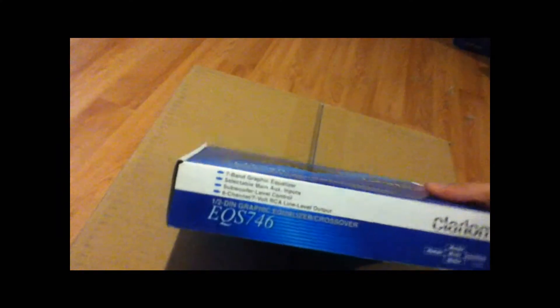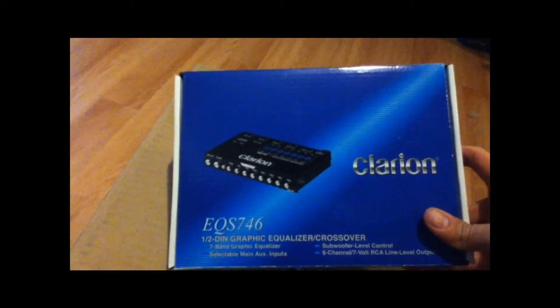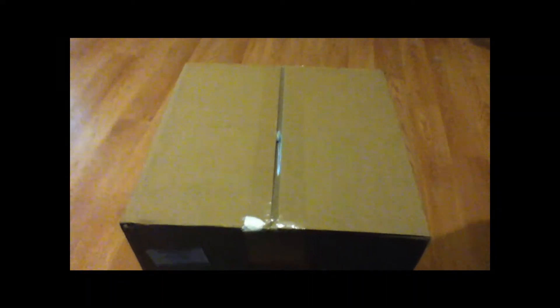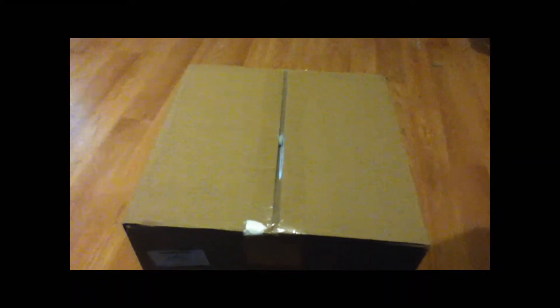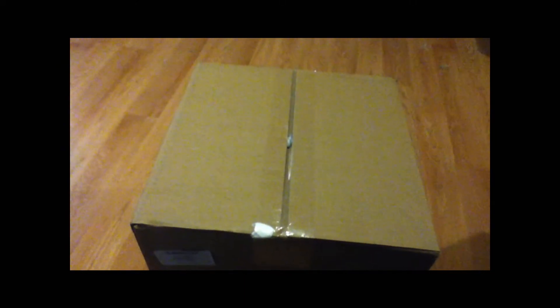Got my EQS746 line driver as promised. And I believe this box that I got today has got my one gauge wire and my other distribution box. So I'm going to go ahead and pause this and then when I open it up you guys will see what's up.